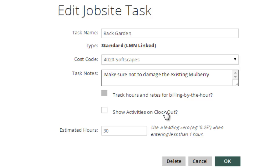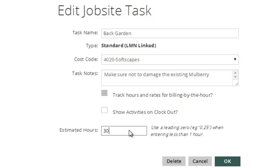Estimated hours, on the other hand, allows us to enter the estimated hours for a task so that we can compare estimated versus actual. So this is where you'd put in your estimates or if you're importing an estimate from element estimating, that's going to come in directly from your element estimate.